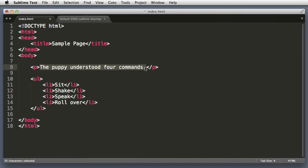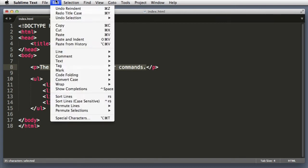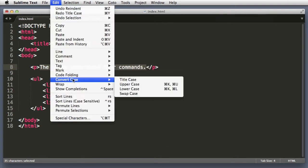So for example, what if we wanted this text that reads "the puppy understood four commands" to use title case? So we wanted to convert it so that every first letter of each word was capitalized.